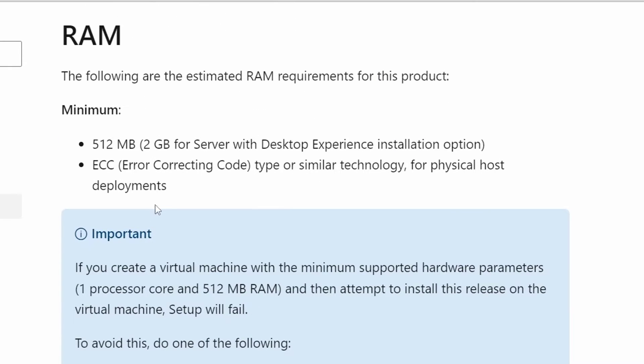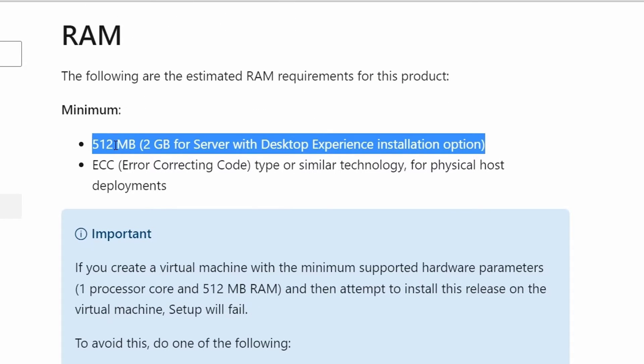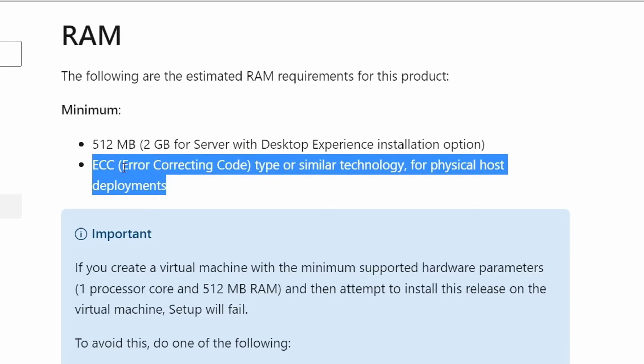For the memory, you at least need 512 MB of memory. For the server with desktop experience installation option, you need 2 GB of memory. You also need ECC type of memory which is error correcting code if the server is a physical server.